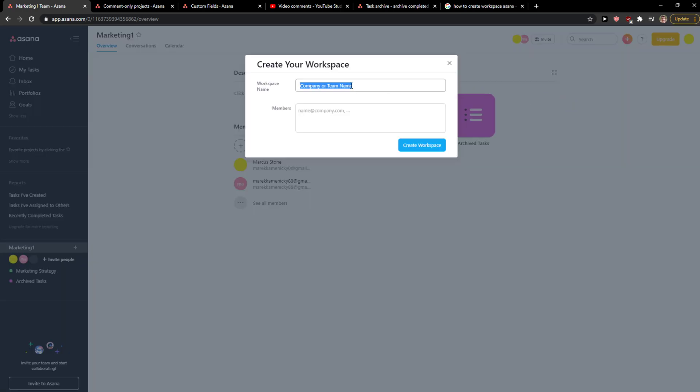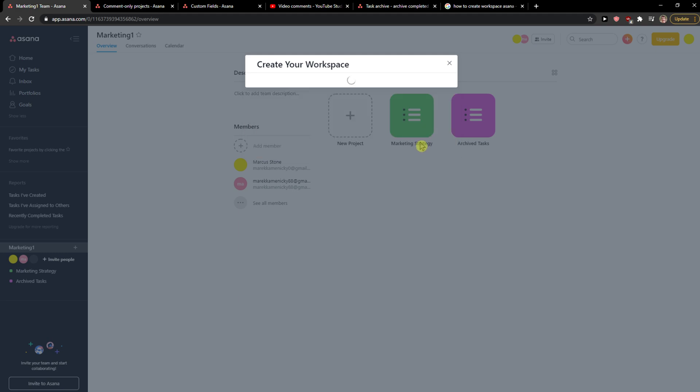For the workspace name, we can go with 'Company123'. For members, you can add members here. And let's create the workspace.